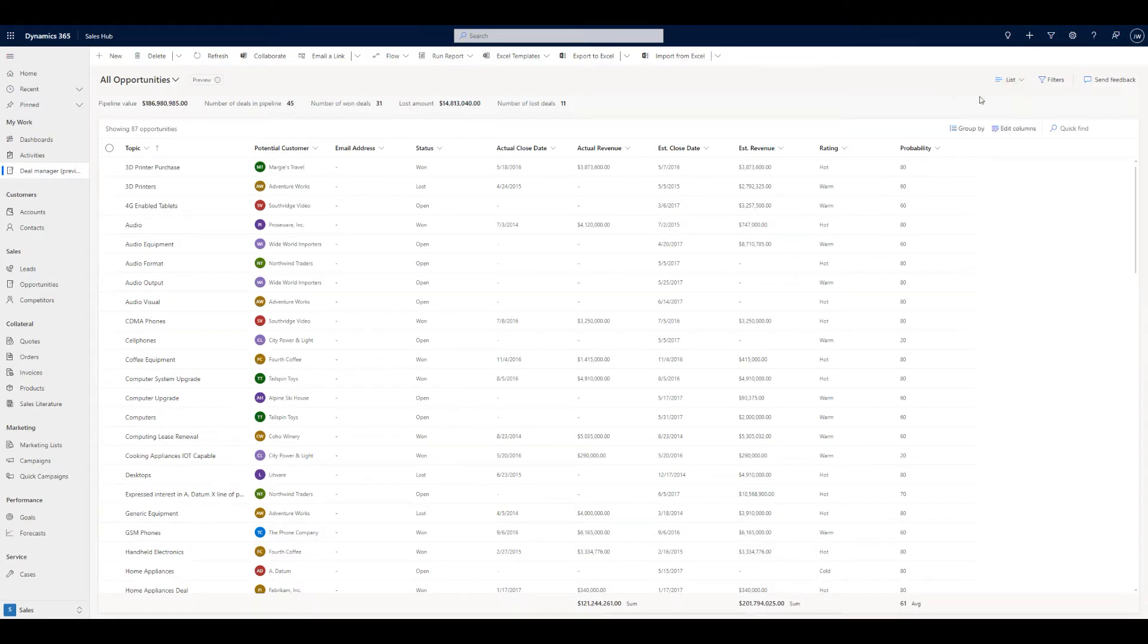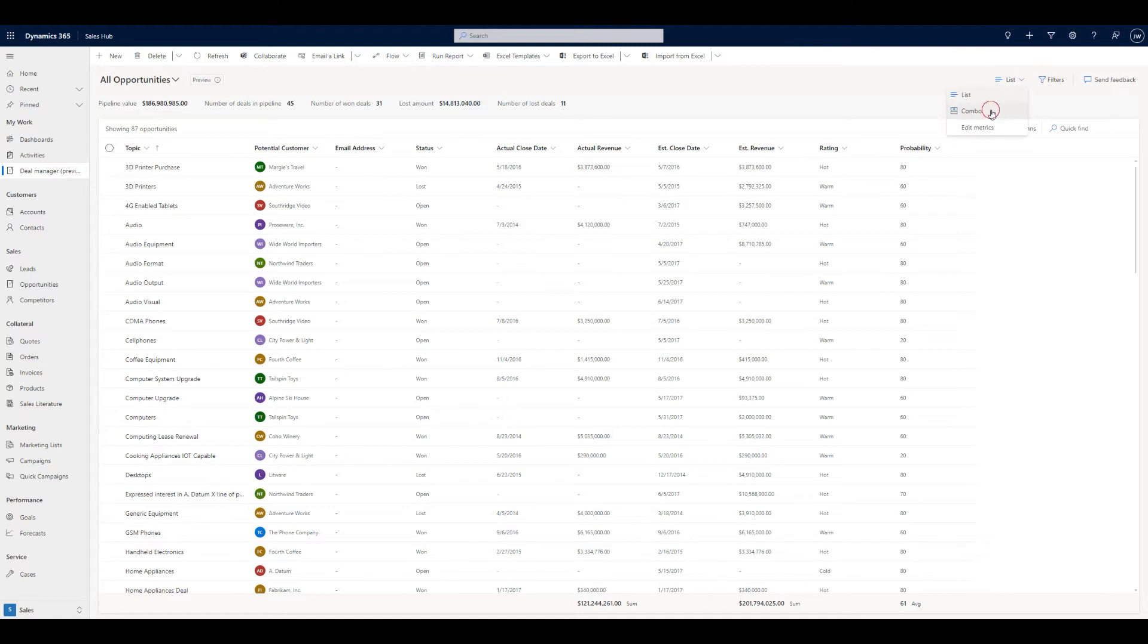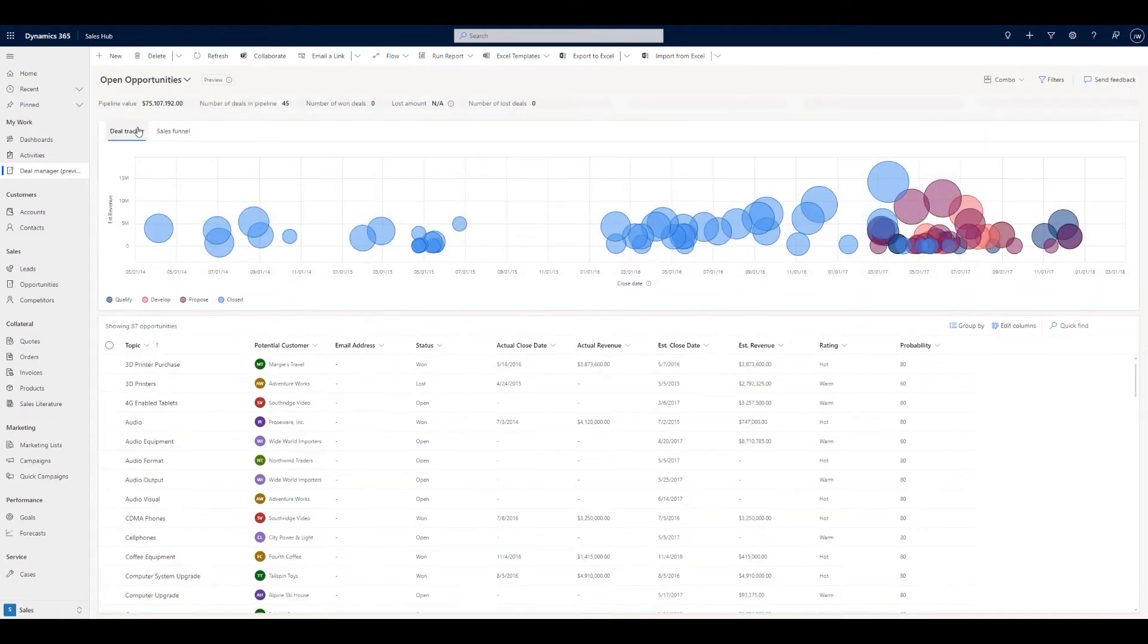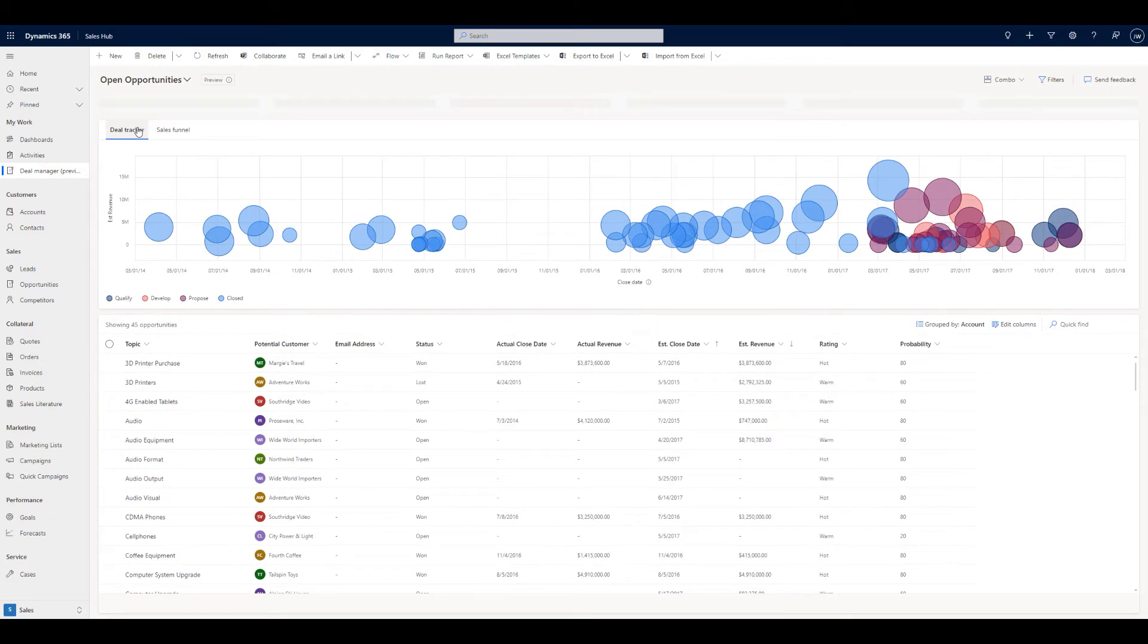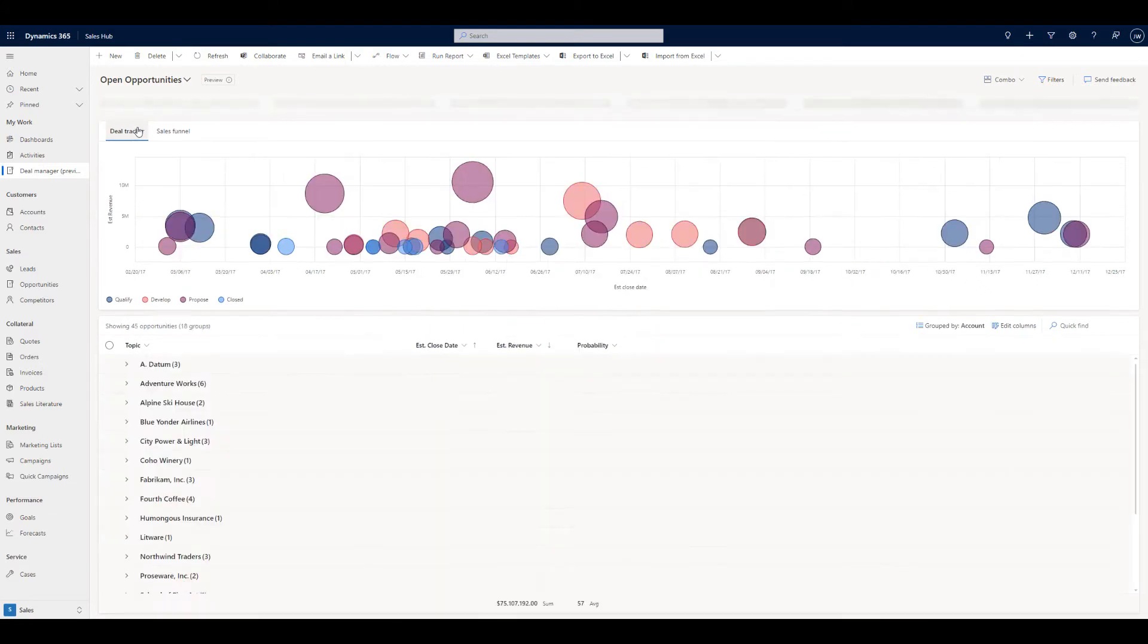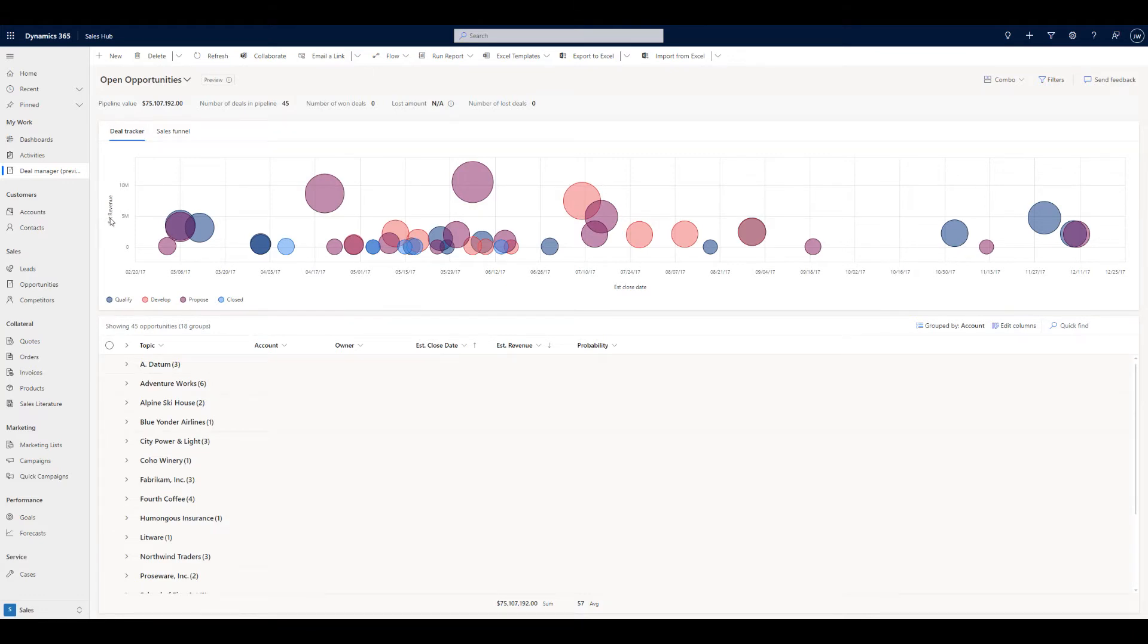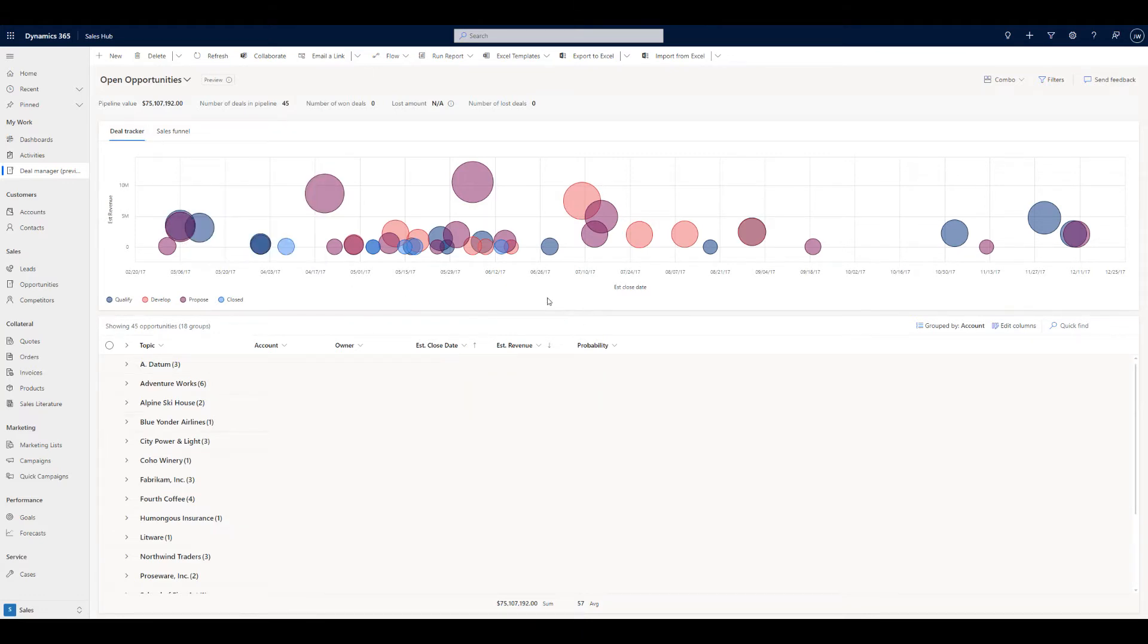What I'm going to do is just jump back to the combo view and show you what it looks like if you're looking at open opportunities. So is this editable? First question.